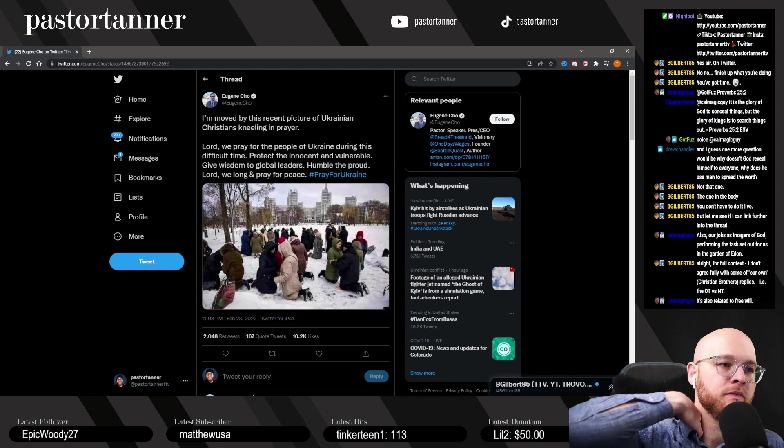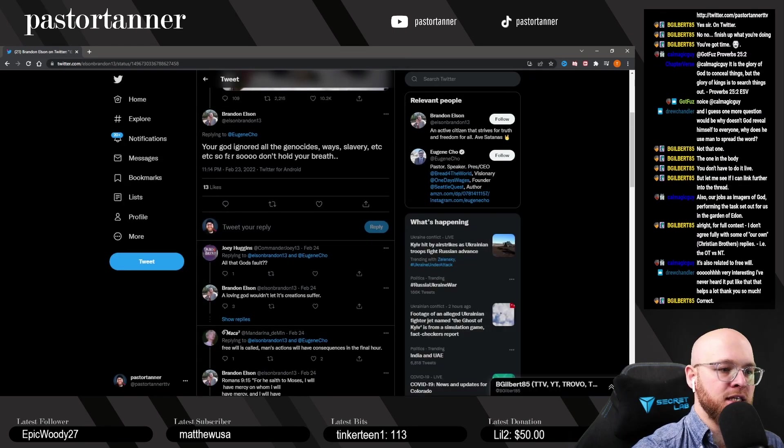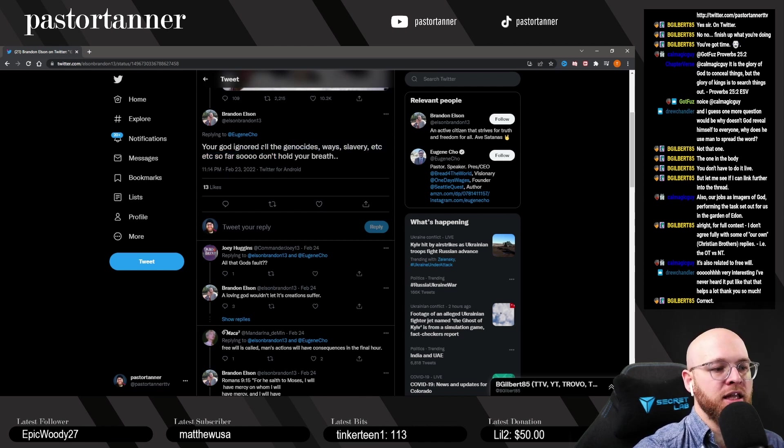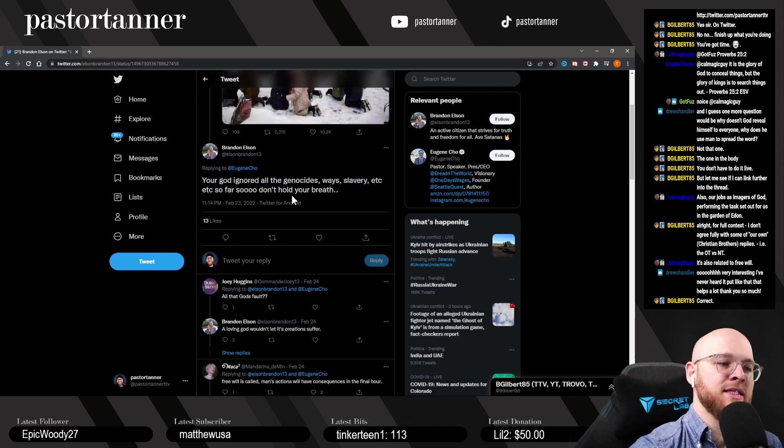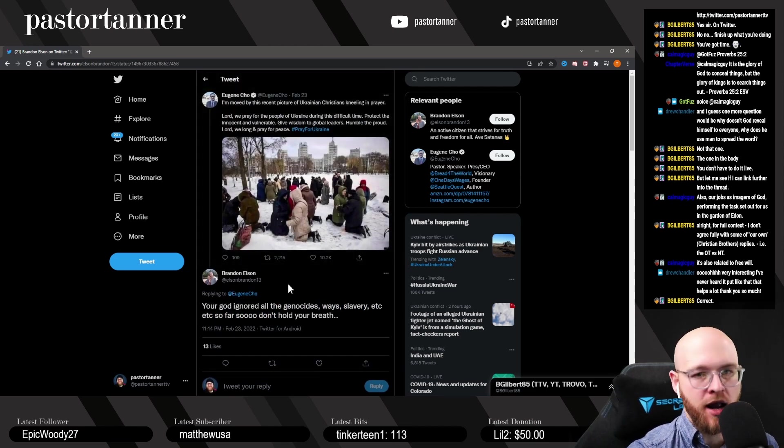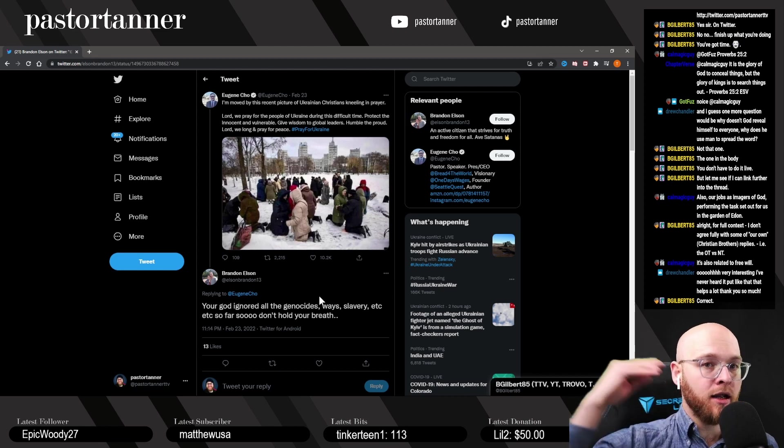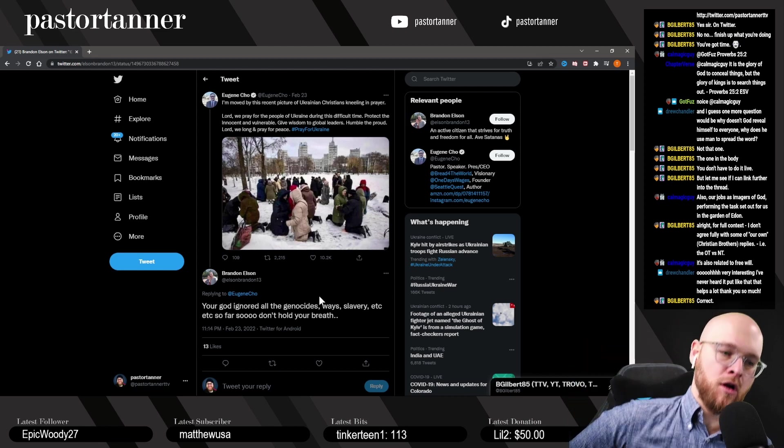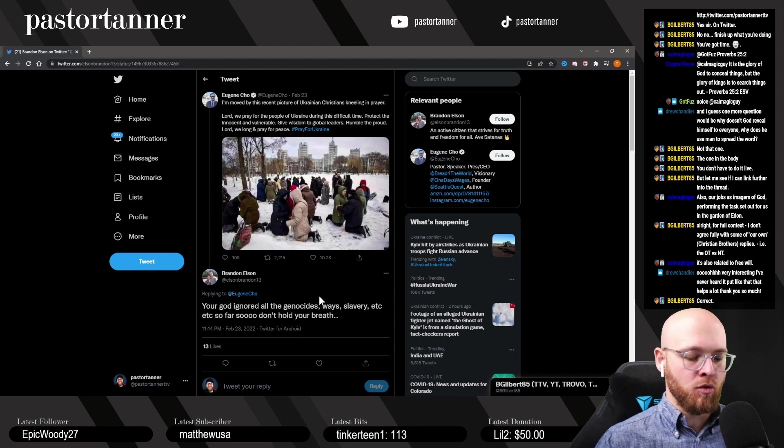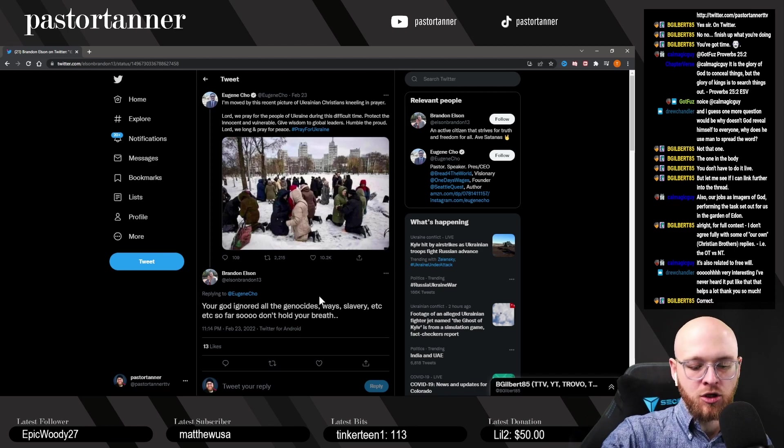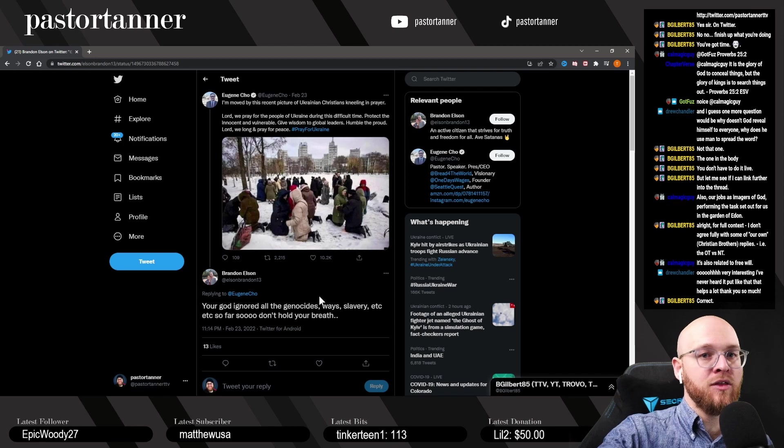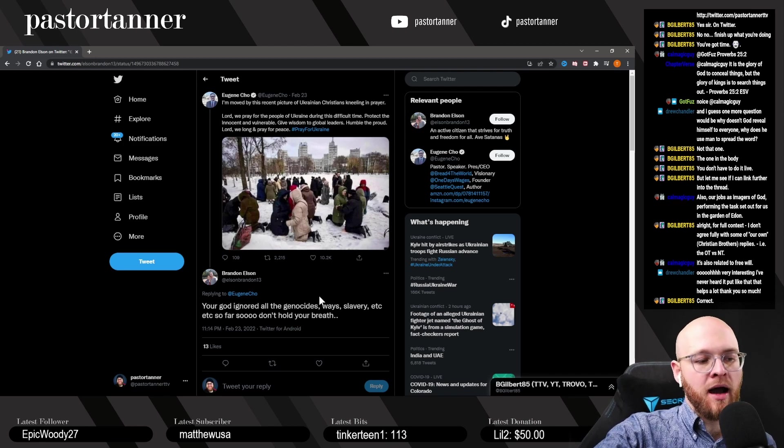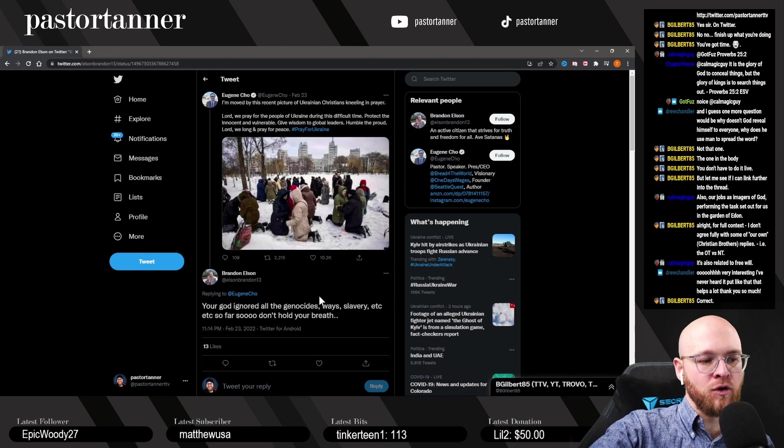This individual named Brandon says: your God ignored all the genocides, wars, slavery, etc., so far—don't hold your breath. So here's Brandon's idea: why are you praying for Ukraine? Your God ignored in the past all of the other atrocities done by evil people in the world, so don't hold your breath. God's not going to do anything here either.